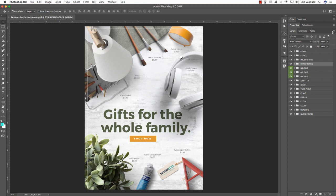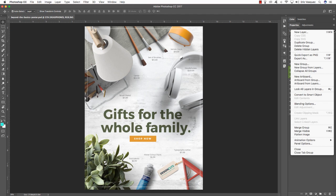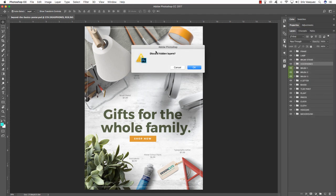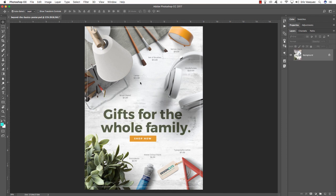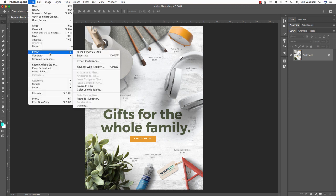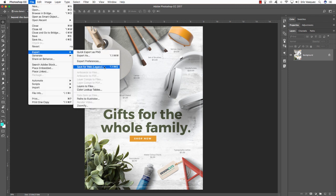Once you've saved your artwork, come to the top right of the layers panel and click the hamburger menu. Come down to where it says Flatten Image — when the dialog asks about discarding hidden layers, hit OK. Then go to File > Export > Save for Web (Legacy) to create a smaller file size JPEG rather than using File > Save As. This is called a legacy format because it's not used as much in the latest version of Photoshop.